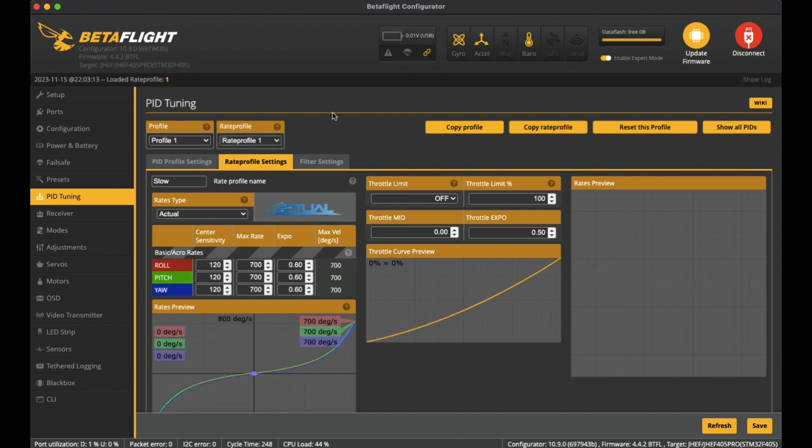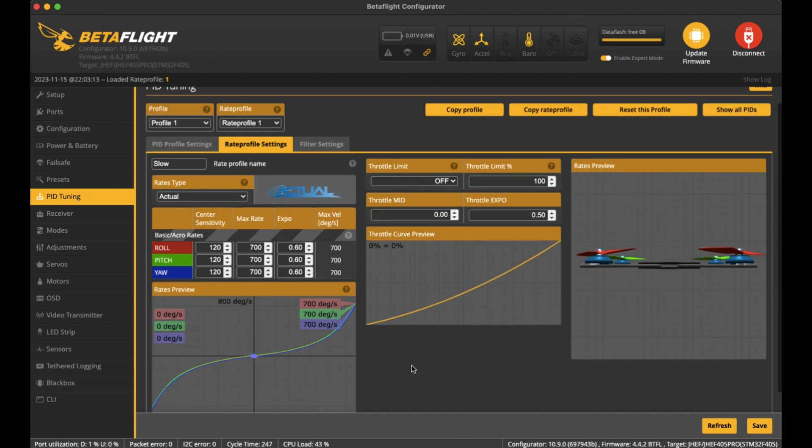Yeah, on the medium one and the high one, I then increase some of these rates for the max rate so that I could get a little bit more agile flight. I'll just go through the slow one.